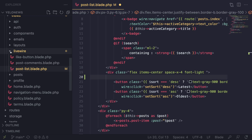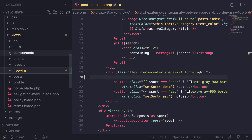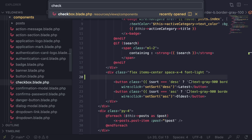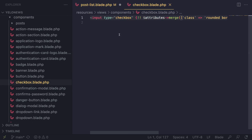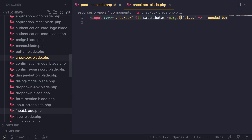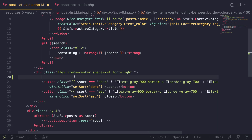We can create our own checkbox blade component, but since we're using Jetstream it already comes with one. We can double-check by going inside views/components — scroll down and there should be a checkbox. On VS Code you can use Ctrl+P (or Command+P on Mac) to search for it quickly. There is already a checkbox blade component and also a label blade component, so we're going to use those two instead of creating our own.